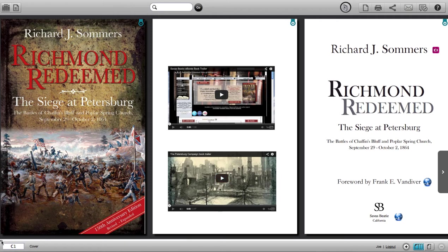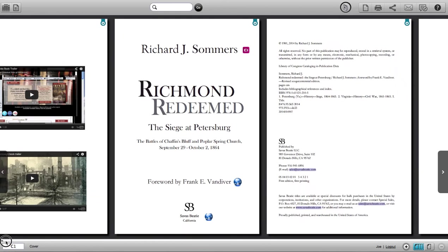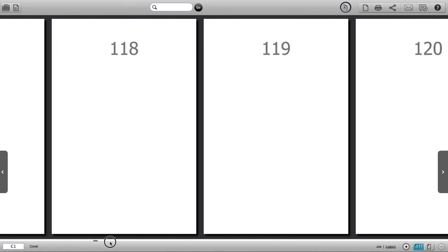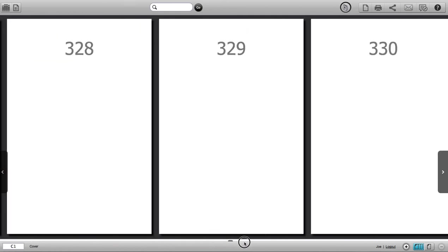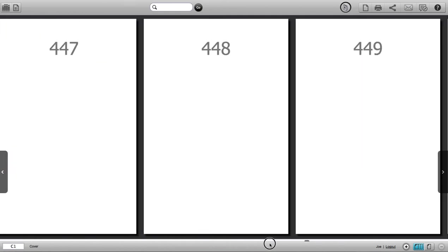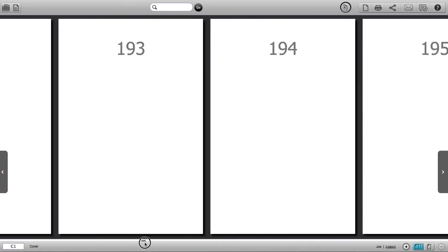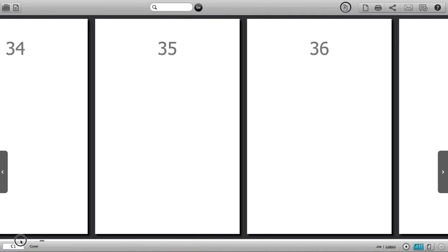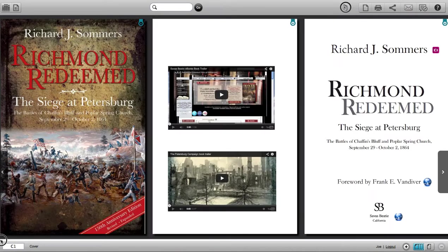For example, I'll grab the slider on the bottom, drag it across, and you can see I can go to any page within the book. I'll go back to the beginning like this. In the bottom left corner, you can also plug in a page number to immediately jump to that location.